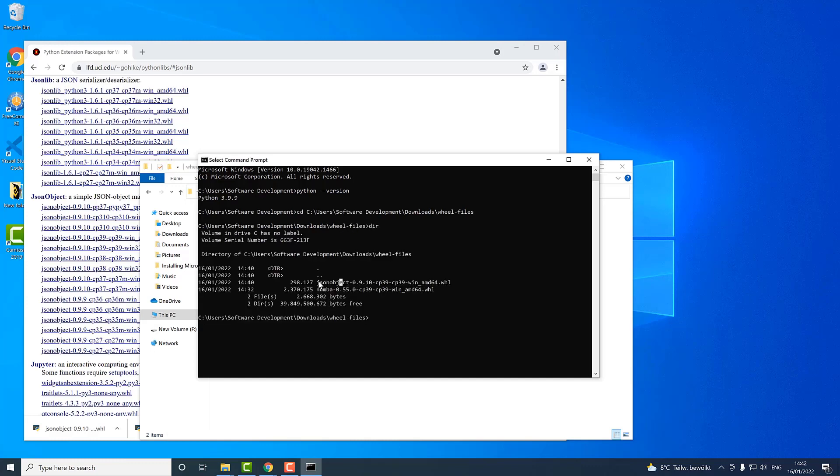I will hit enter and now I am in the directory where the wheel file is located. I will select it, I will copy it. And now to install it I will use pip install, and now I will paste the name of the file here. I will hit enter.